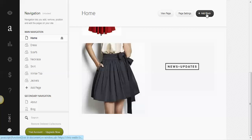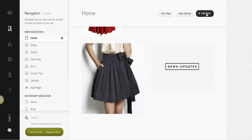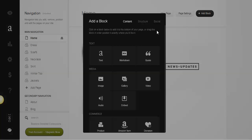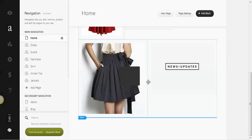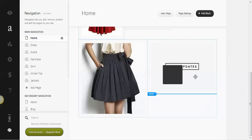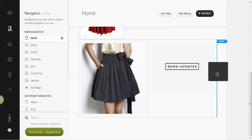So the first thing we're going to do is click the Add block. We're going to just do Image, and we're going to drag it over into this next third column.